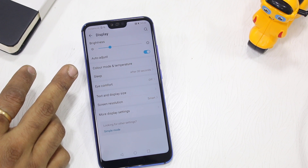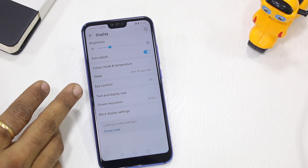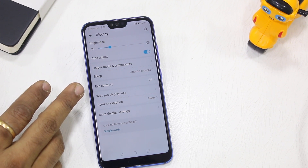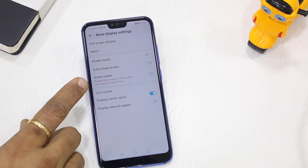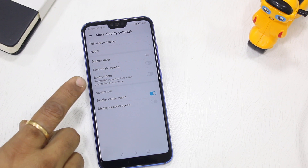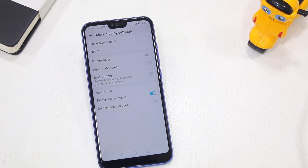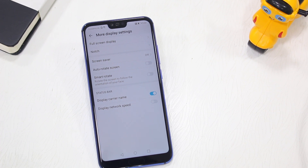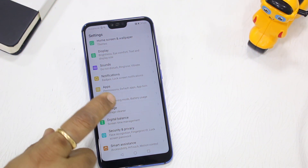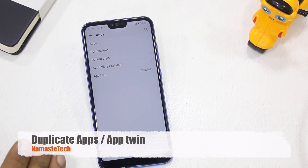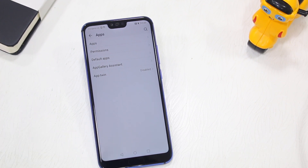Under Display settings you can change color mode and temperature, and there's an Eye Comfort feature very useful for night use. Under More Display Settings, there's Smart Rotate — even without auto-rotation enabled, when you switch to landscape mode you'll get an option to rotate, and it follows the orientation of your face.